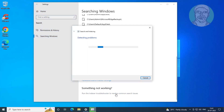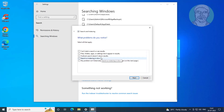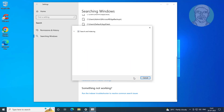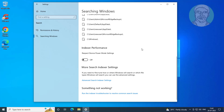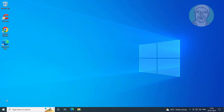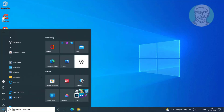Click the Start button, then restart the system.